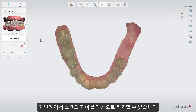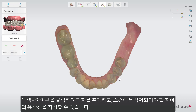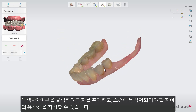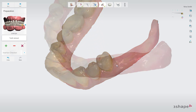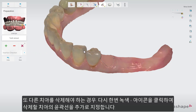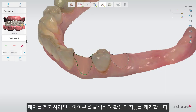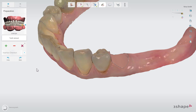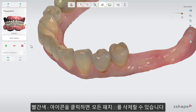From here, you can virtually remove teeth from the scan. Click on the green plus to add a patch and define the outline of the tooth which should be removed from the scan. If needed, click on the green plus again to define a new outline for another tooth you wish to remove. To remove a patch, click on the minus icon which will remove the active patch. You can remove all patches by clicking on the red cross symbol which will clear all patches.